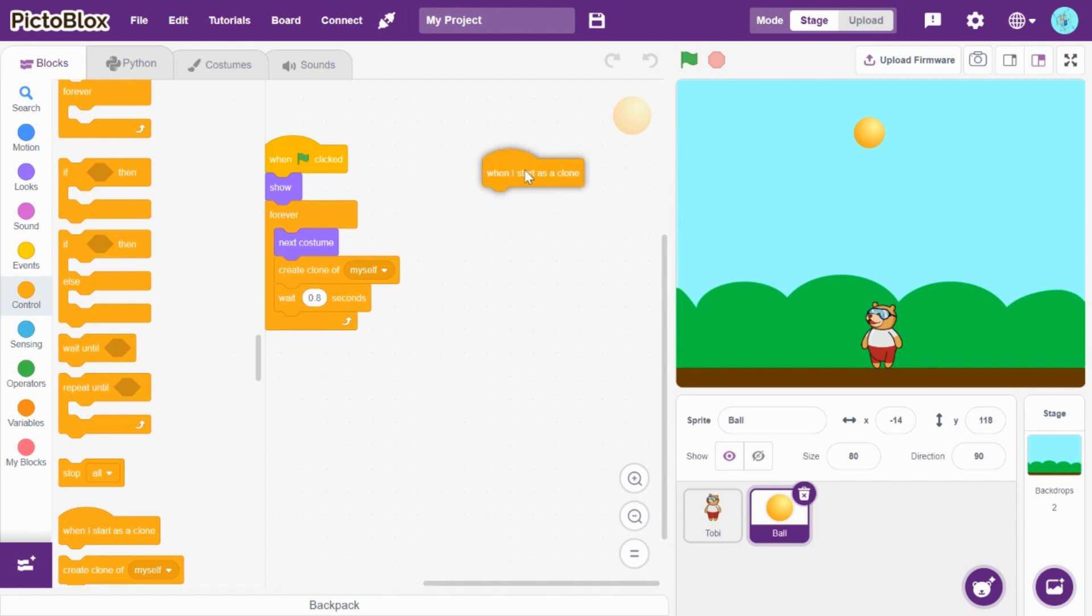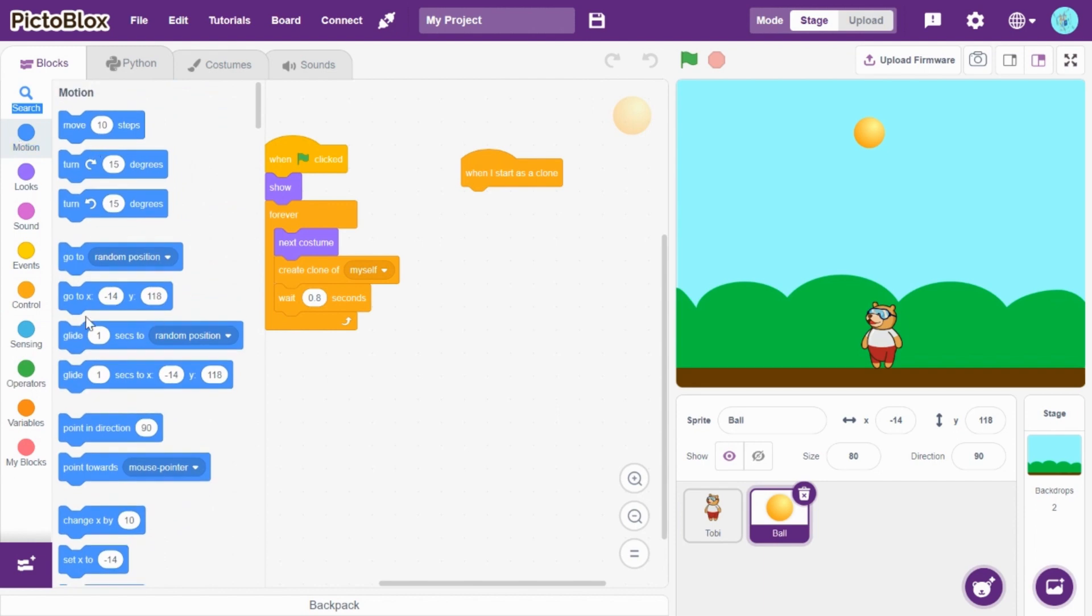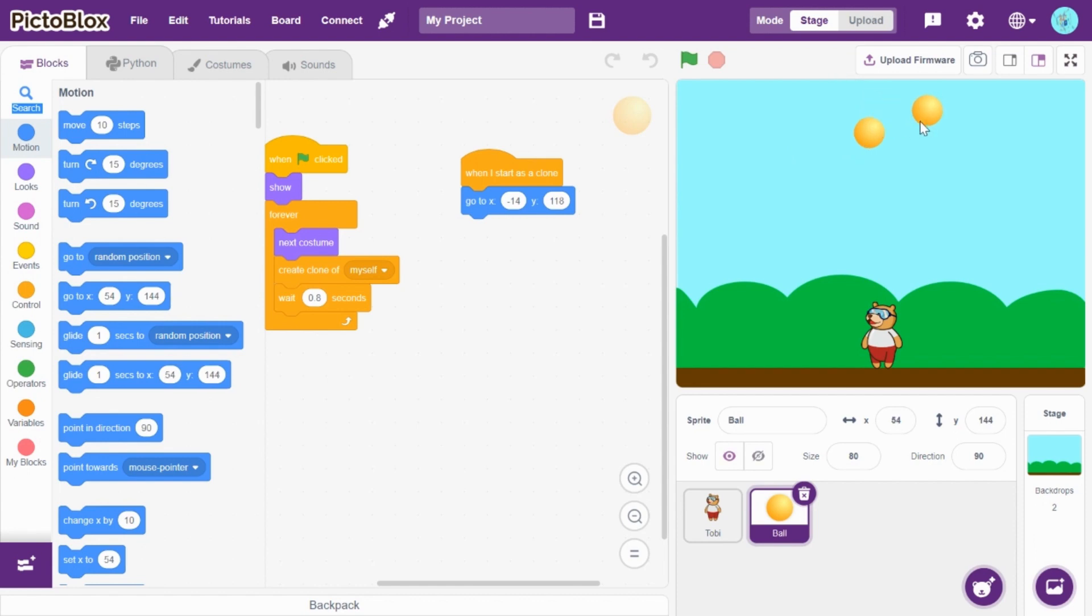So, now drag and drop when I start as a clone. And, then, go to motion, drag and drop go to x, y. So, now let's see, keep it till which, till what can be there. So, if you saw, you can keep y as 164.